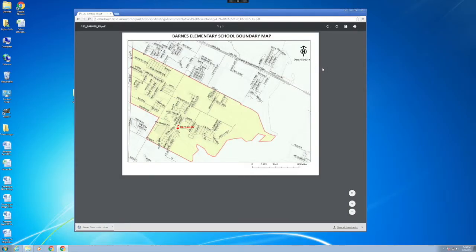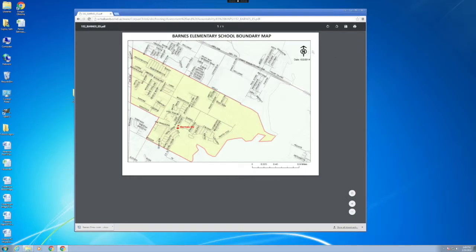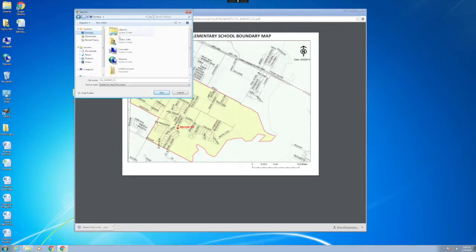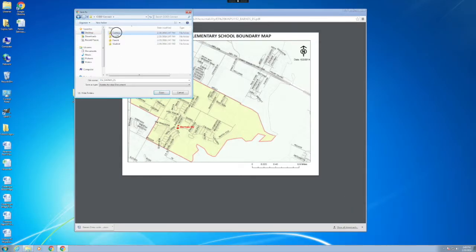Once you click on a document, it will either download into your downloads folder or it'll open up in a new tab, such as this boundary map. What you'll do is click on the Save icon, sometimes it's a floppy disk.